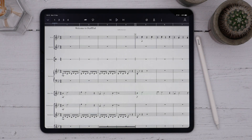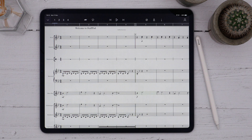Inserting text in StaffPad is easy, but there are a couple of things you should know. First, there's only one kind of text in StaffPad, and the app uses placement to figure out which kind of text you're creating — whether it's dynamics, technique, or tempo related.